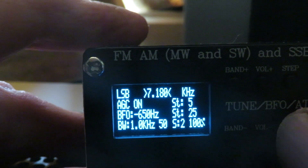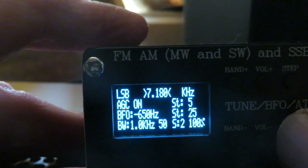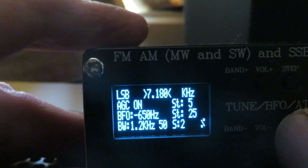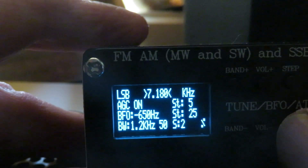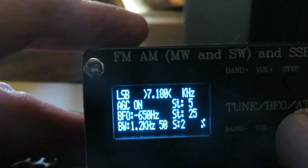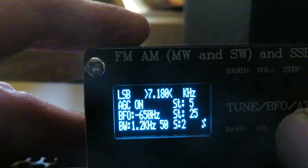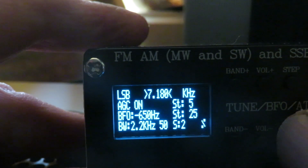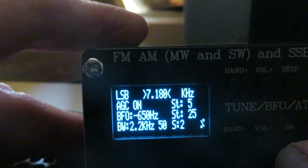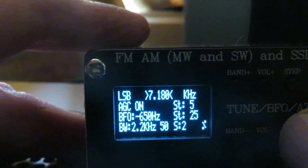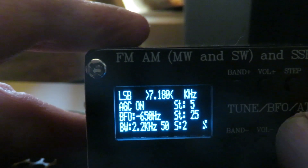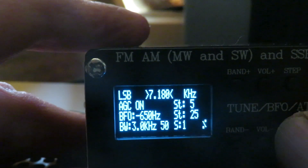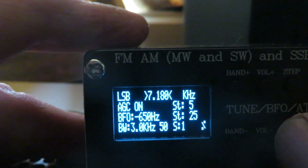Zero point five kilohertz, one kilohertz - fully intelligible. One point two - a little bit better. Two point two. And then back to three kilohertz.